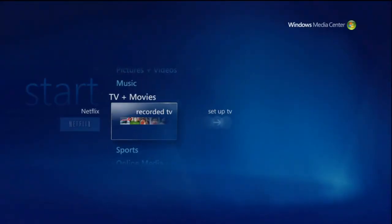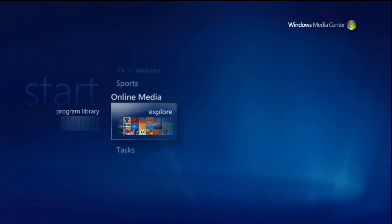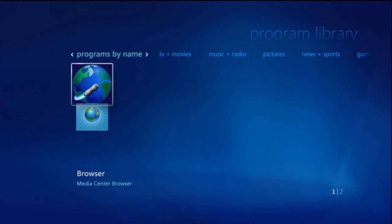What you'll do here is scroll to Online Media, click on Program Library, then choose Browser—the Media Center Browser. Go ahead and click on that.